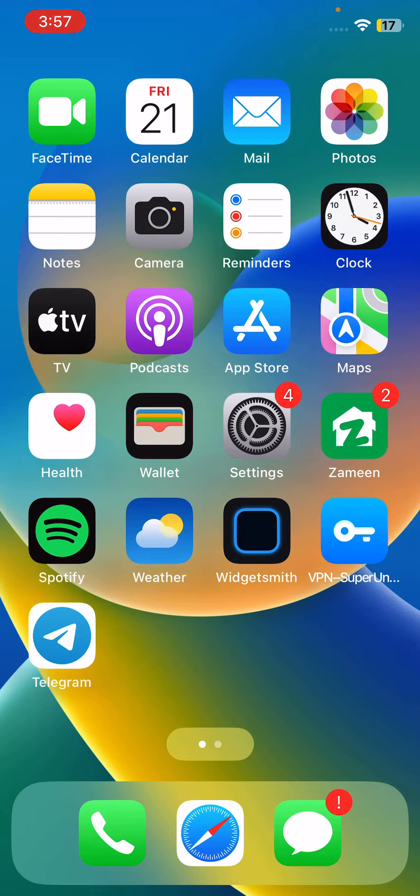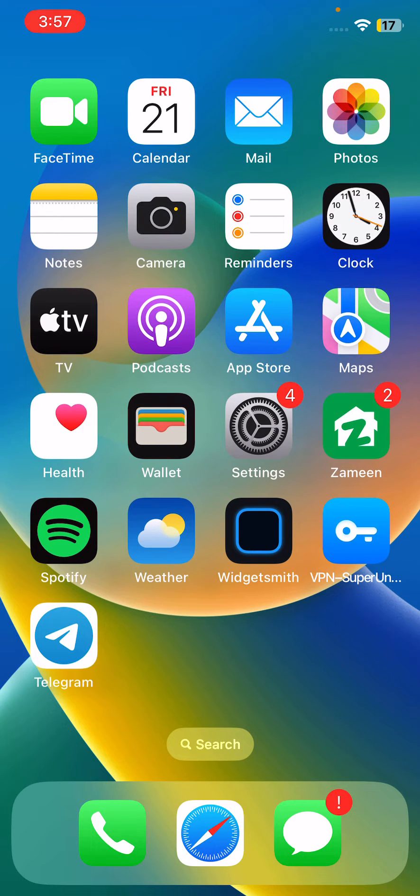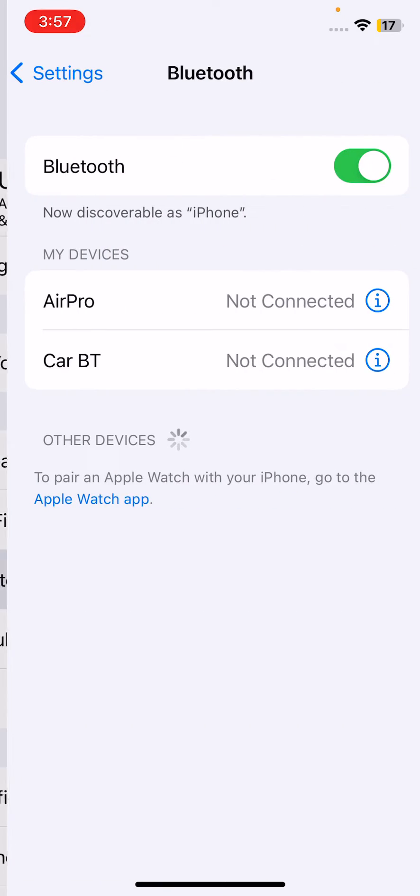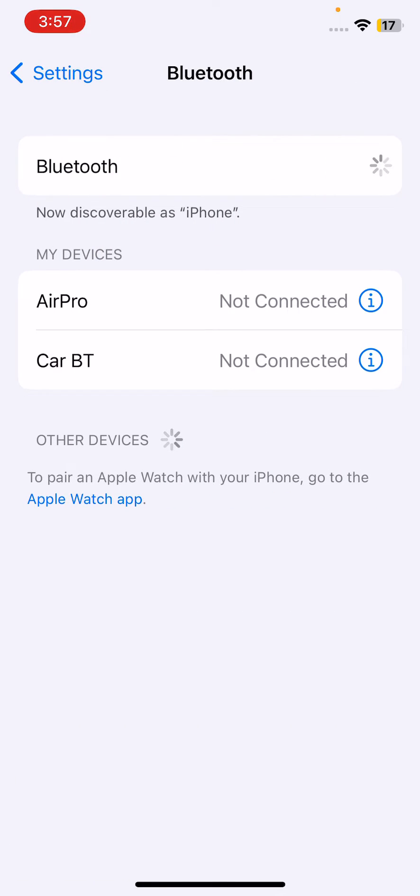First, turn on Bluetooth and turn it off again. For this, open Settings, tap on Bluetooth, turn it off and then turn it on again, and go back.